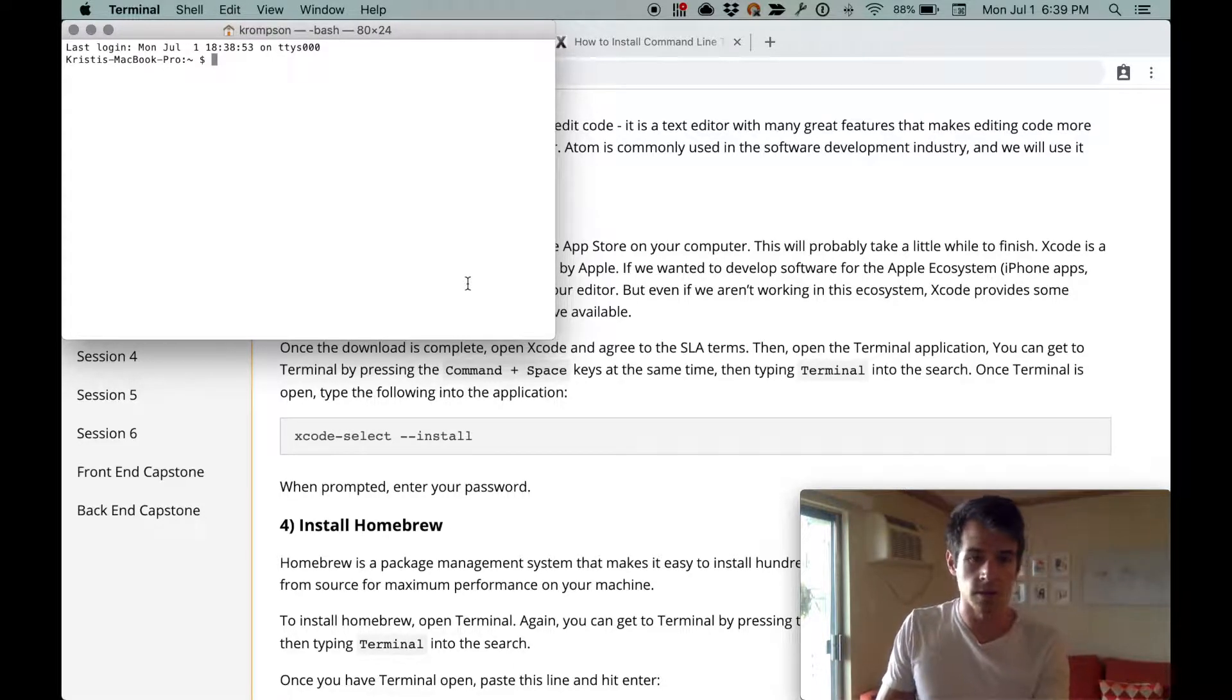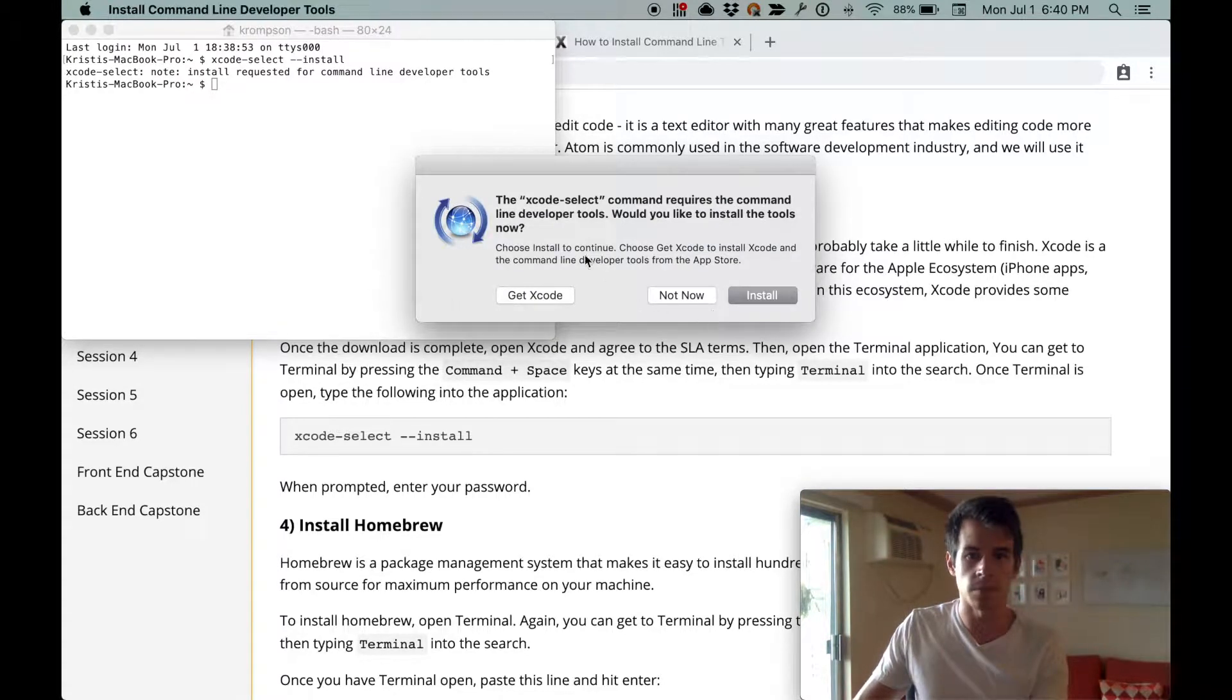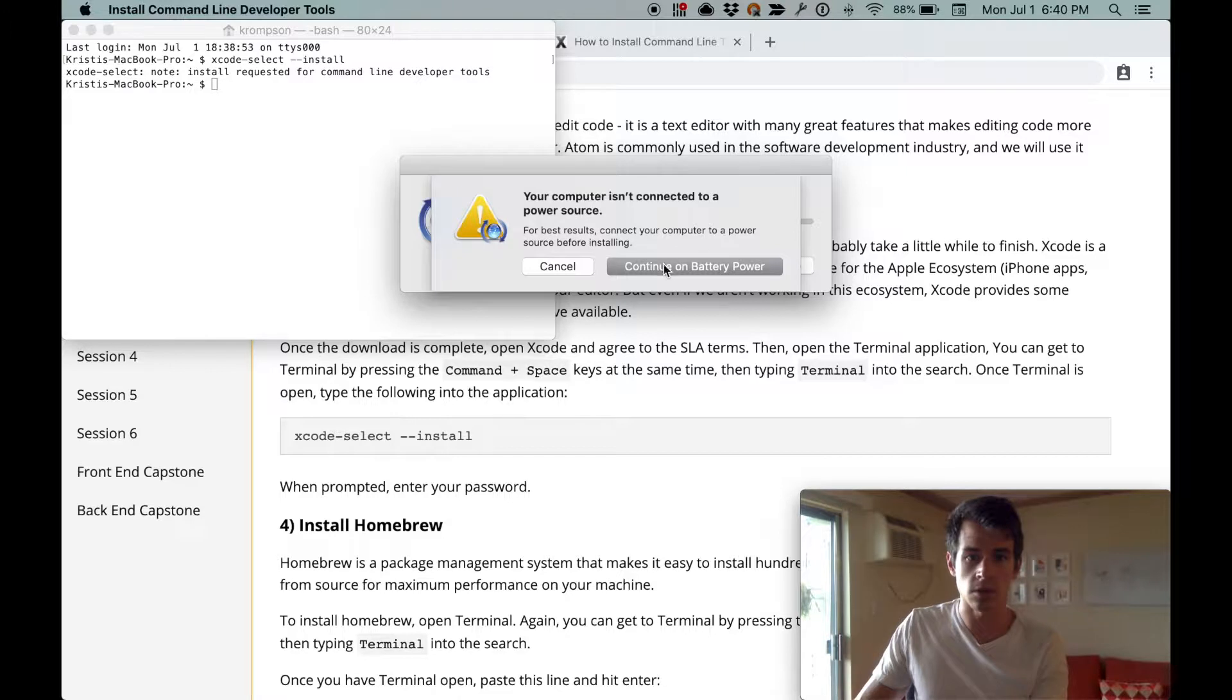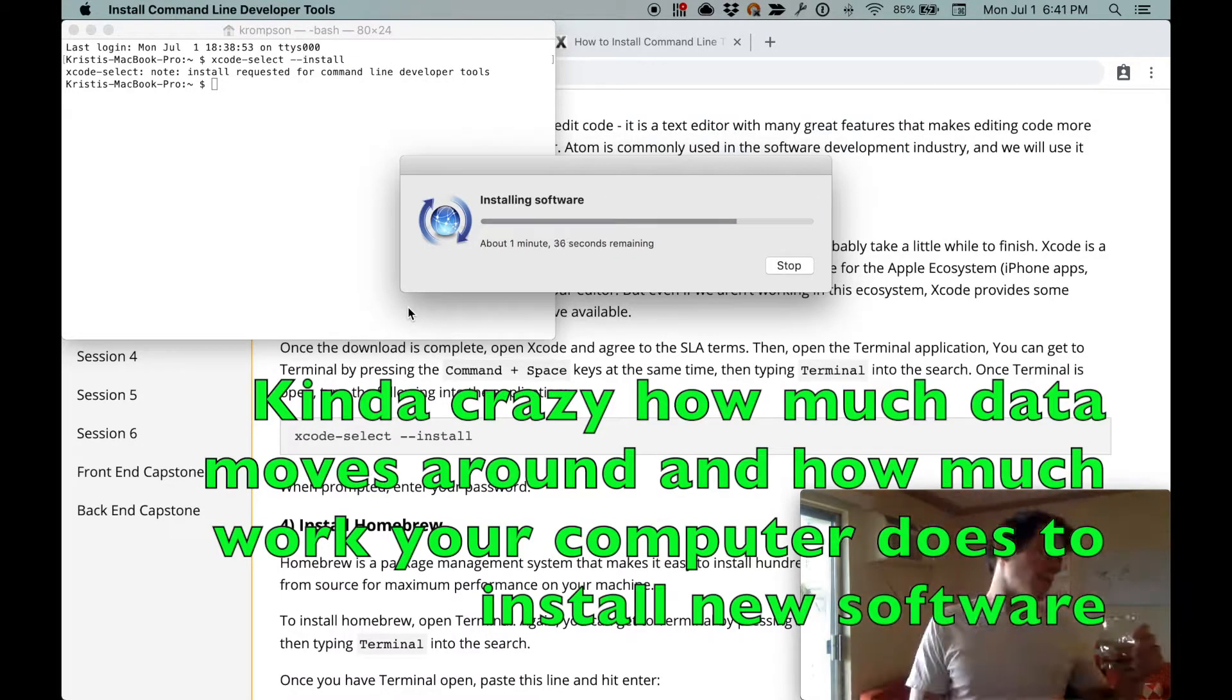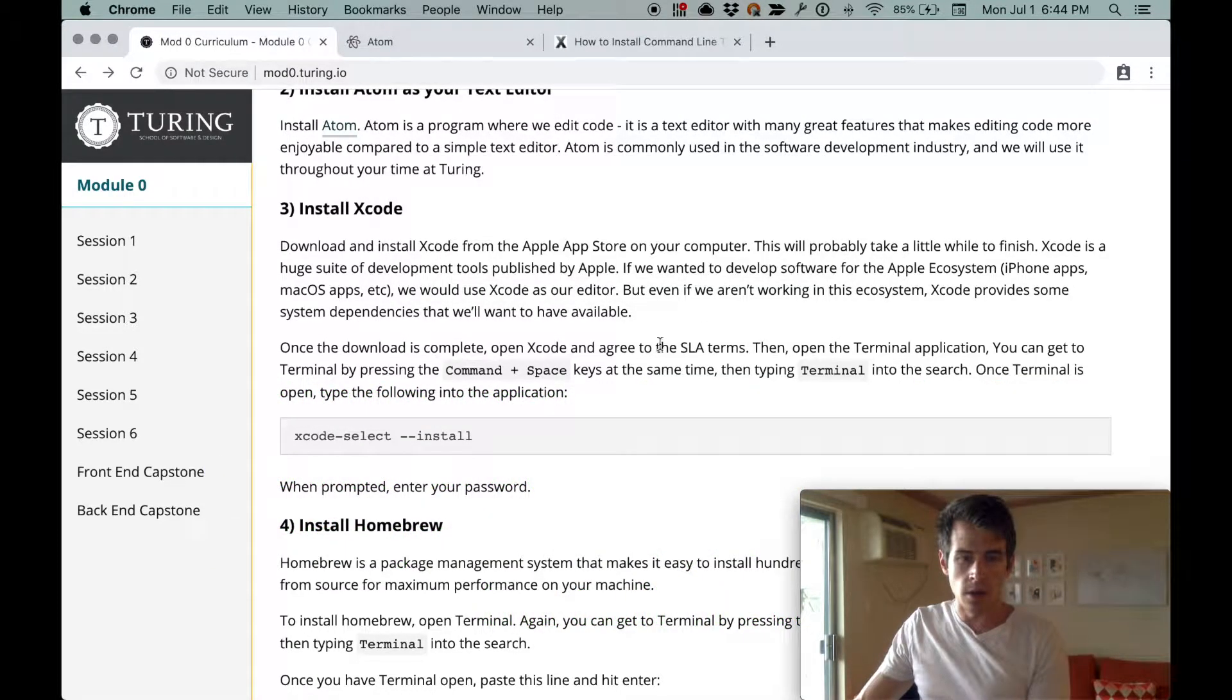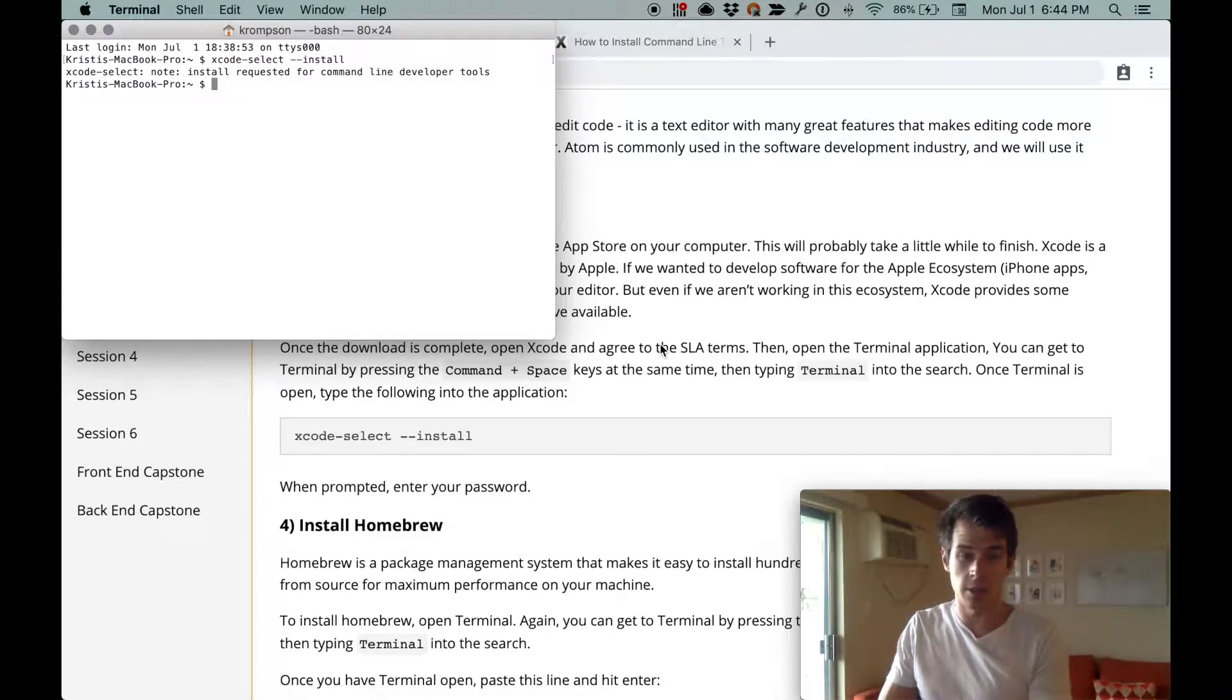Now, in the prompt, we're going to type xcode-select --install. Requires command line developer tools. So we're going to say install, agree, continue on battery power. And I might be plugging us in shortly because we're at 86%. Software is installed. Awesome.